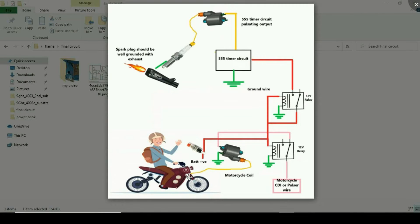What we want here is to break the connection between the coil and the motorcycle CDI or pulsar wire. Obviously if you are breaking the connection, that means the CDI is not providing pulses to the coil, so the coil is not going to produce any high voltages. If we don't have any high voltages at the spark plug, there will be no ignition.